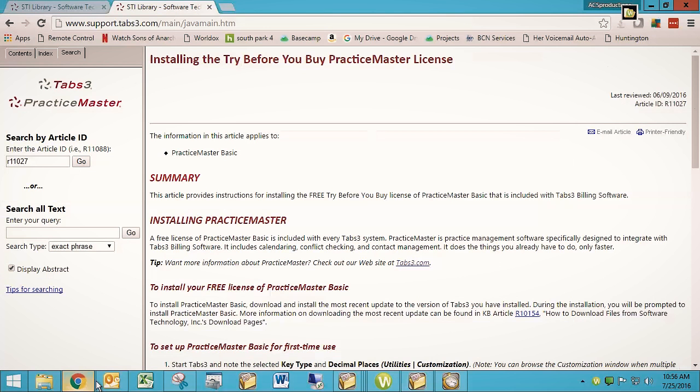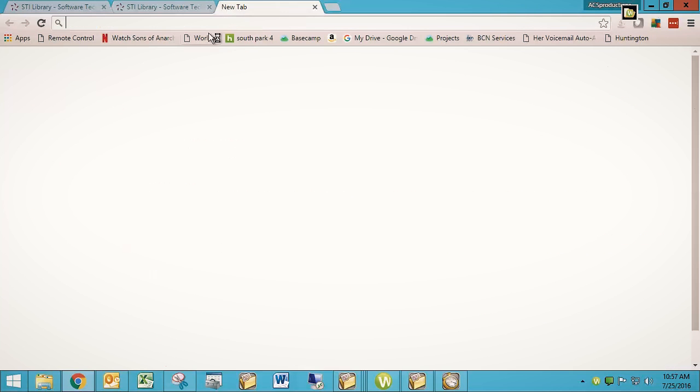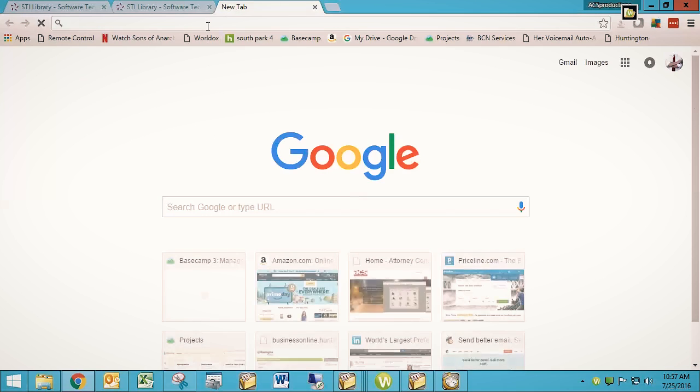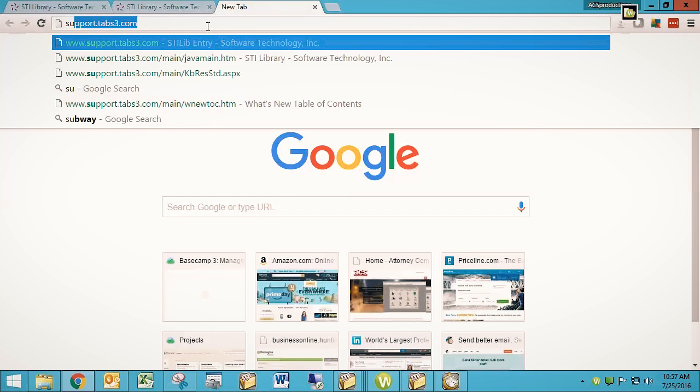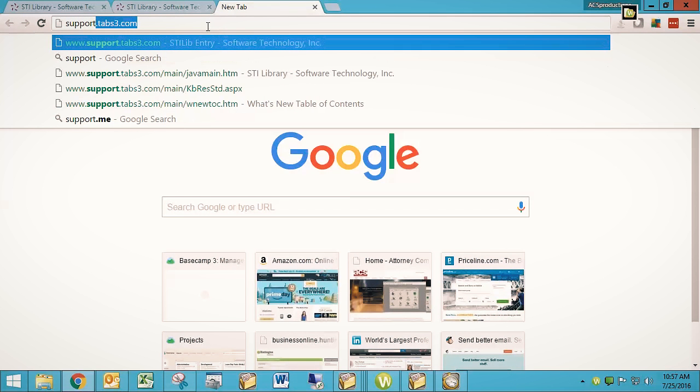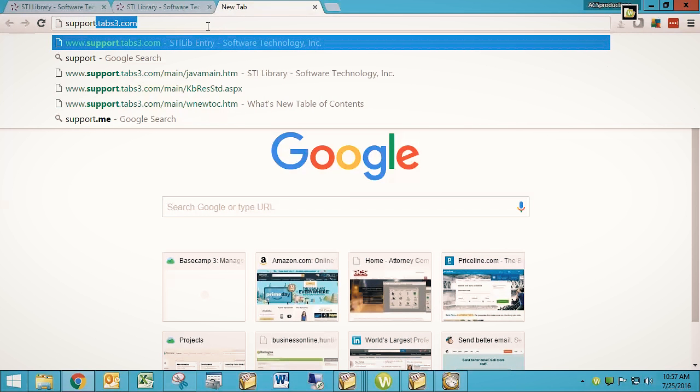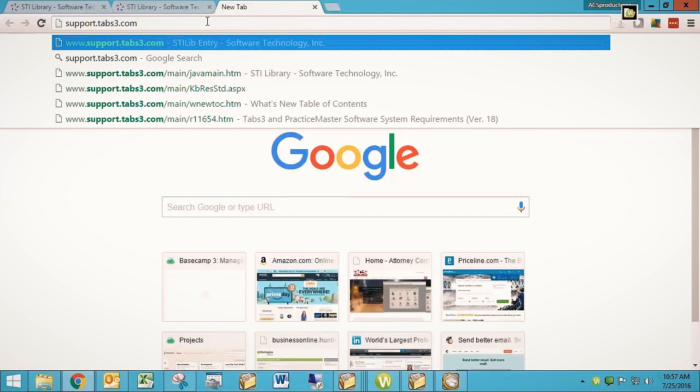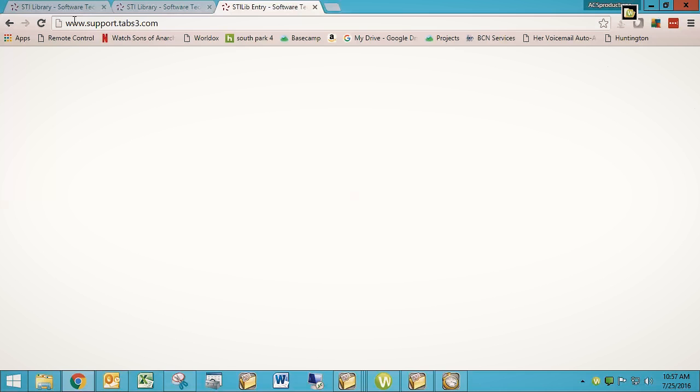Well, if you go to support.tabs3.com, so I'm going to do it from scratch, support.tabs3.com, you get to their support site. It adds this www dot at the top, at the front.